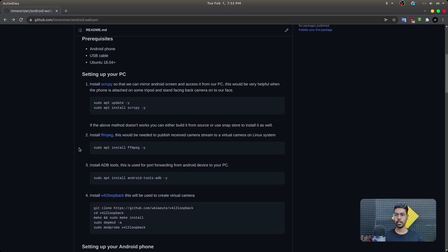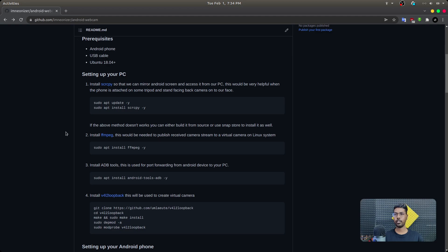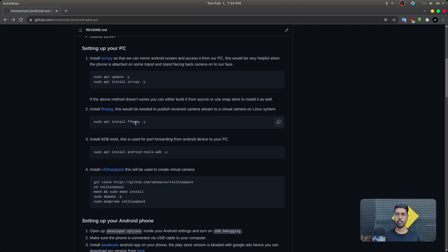Setting up your PC involves installing the required applications. There is a handy application called scrcpy which uses ADB in the background to mirror your Android phone screen to your desktop, so you can interactively manage your phone from the desktop through the application. This is very handy when you are using your phone as a webcam and don't have access to the screen. The very important piece of software you need to install is called ffmpeg, which will read a video stream from the phone and write it to a virtual camera that we will create.